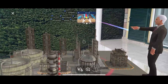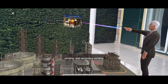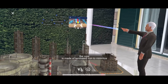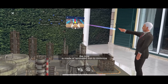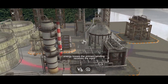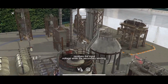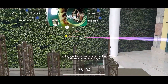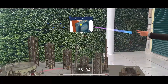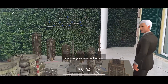They consist of a core, primary winding, and secondary winding. The core is made of laminated iron to minimize energy losses. The primary winding receives the input voltage, while the secondary winding delivers the output voltage. The turns ratio determines the voltage transformation ratio.